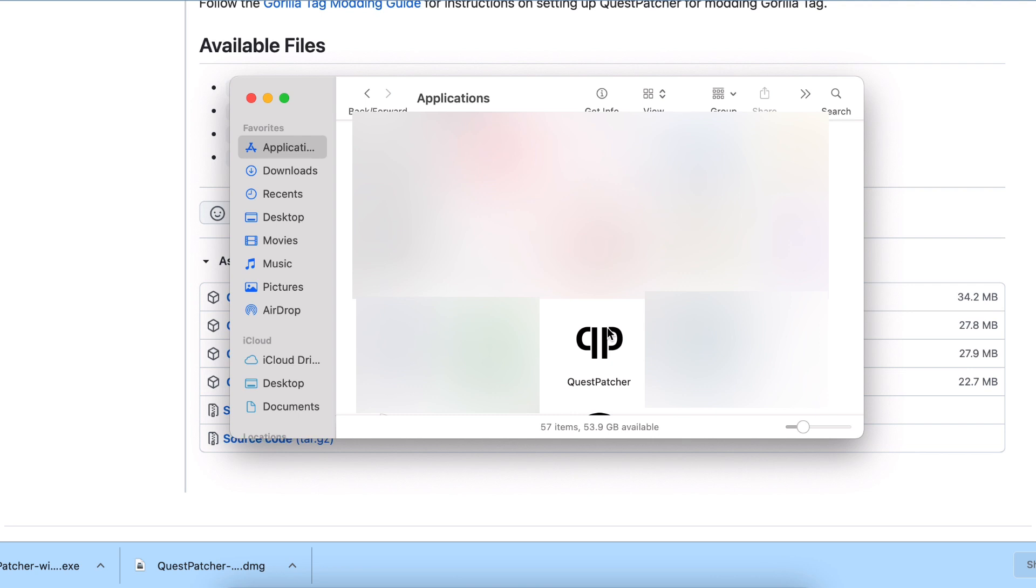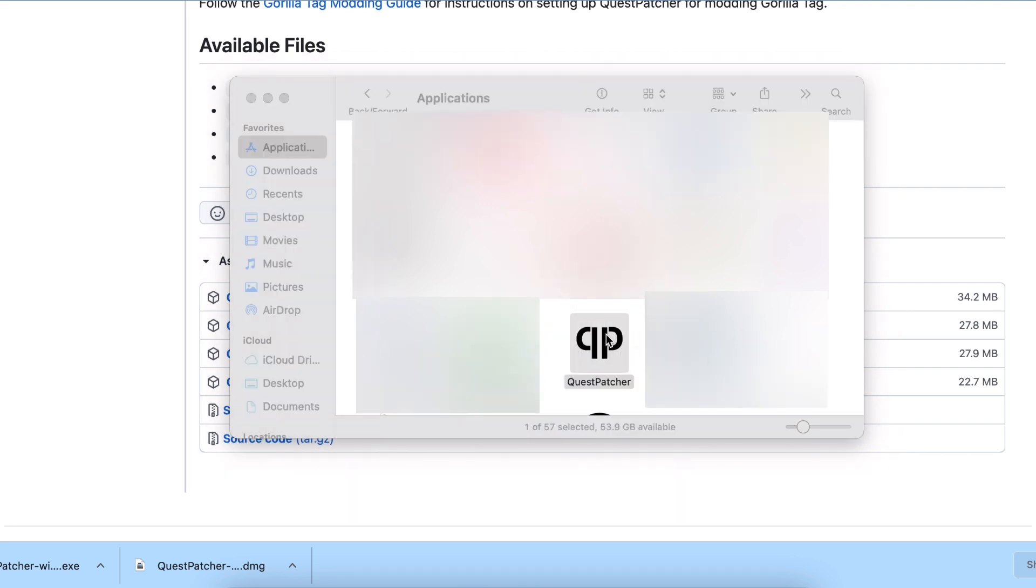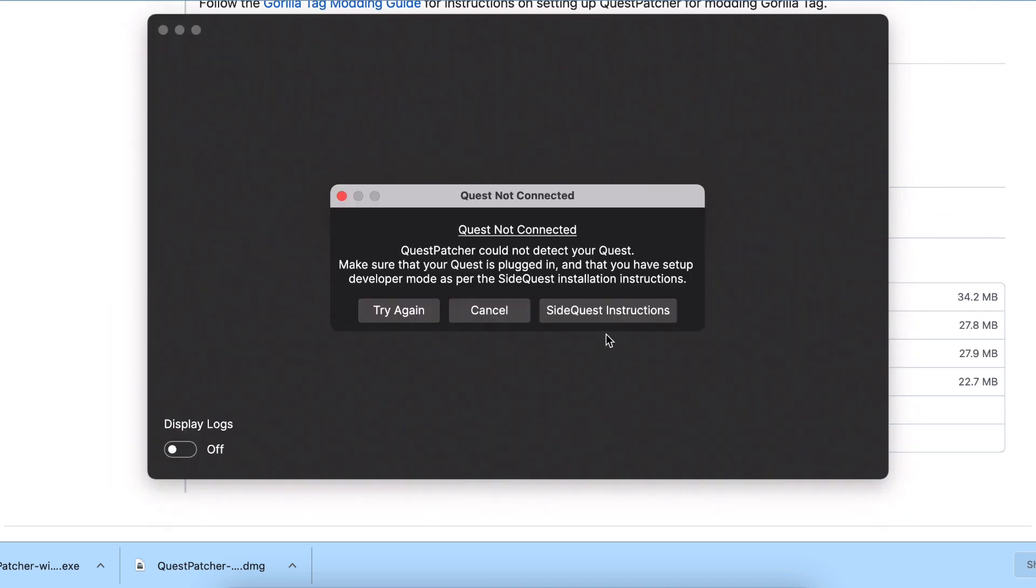Just opening it, you would be greeted by something like 'Quest not connected,' but that's because my Quest is not connected to my computer right now.